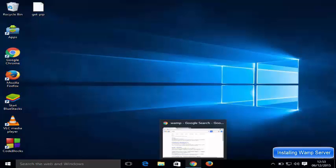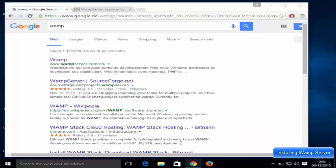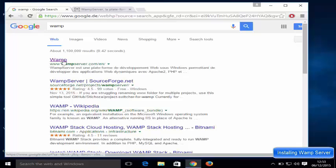Hello guys, in this video I'm going to show you how you can download and install a WAMP server on your Windows 10 operating system. So let's get started. Just open your favorite browser and search for WAMP, and the first link you will see will be from wampserver.com, so just click this link.